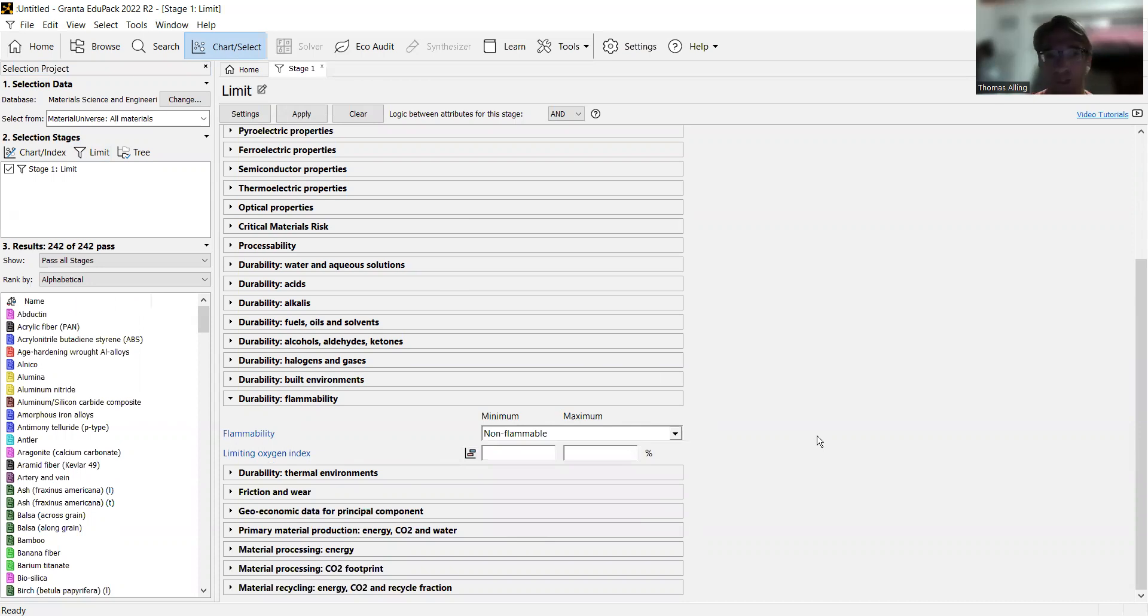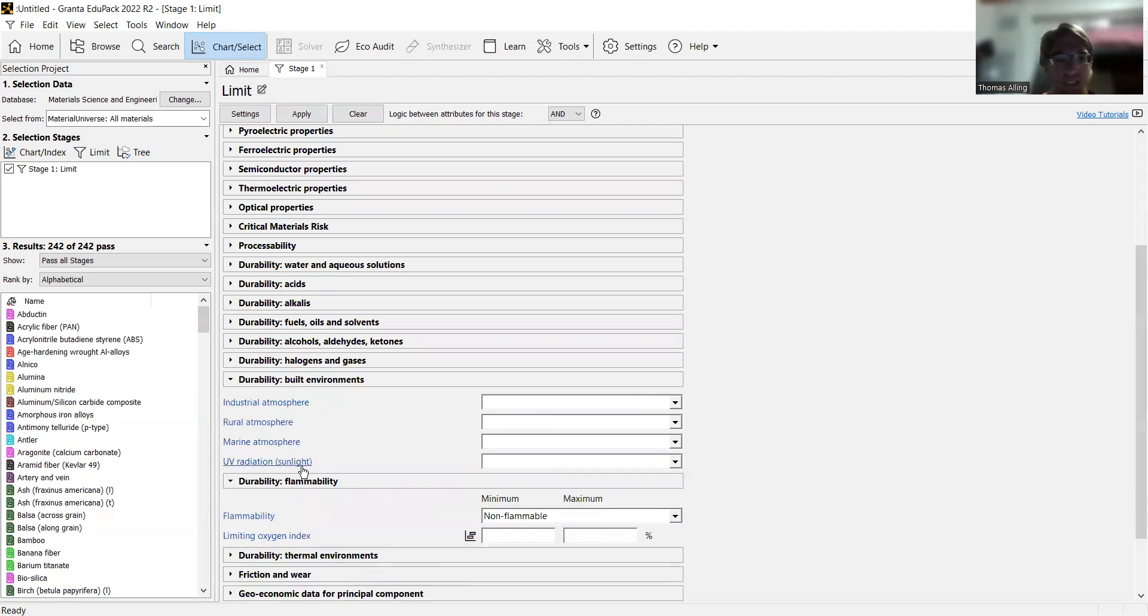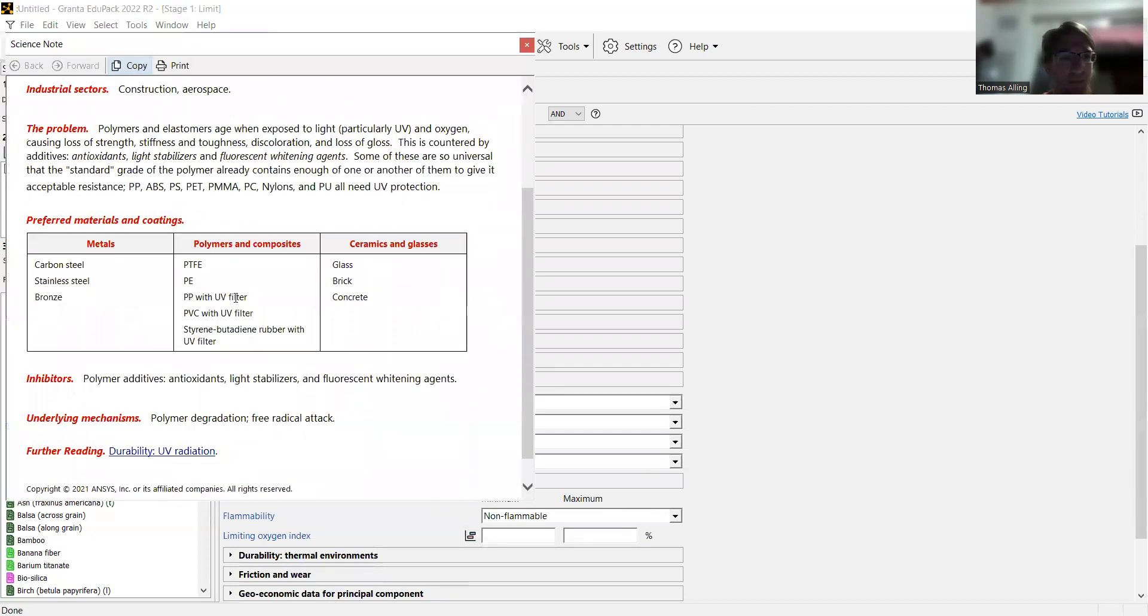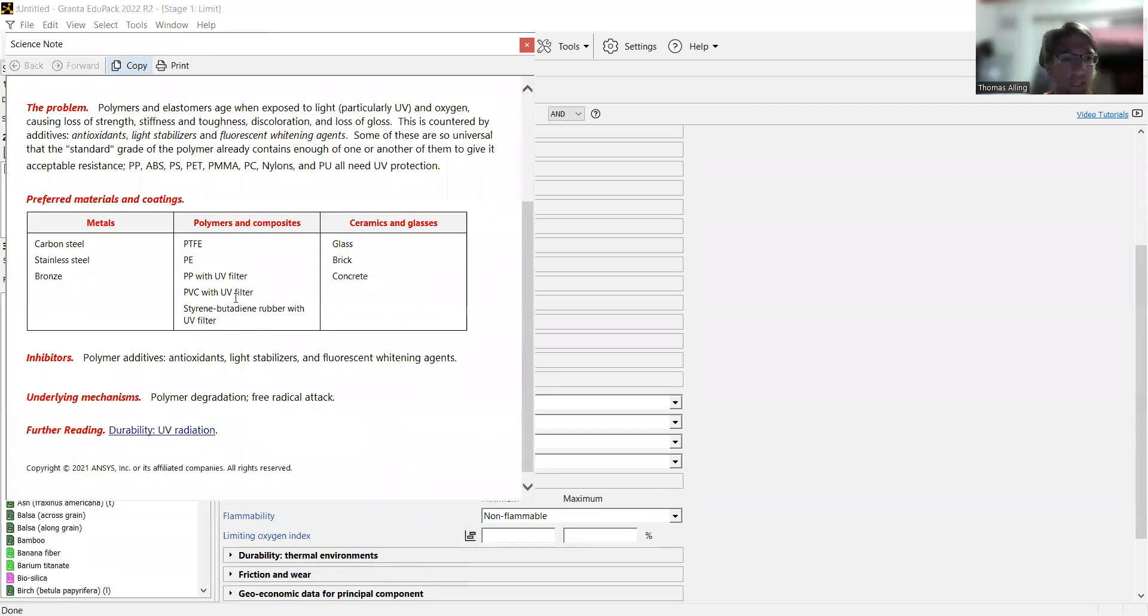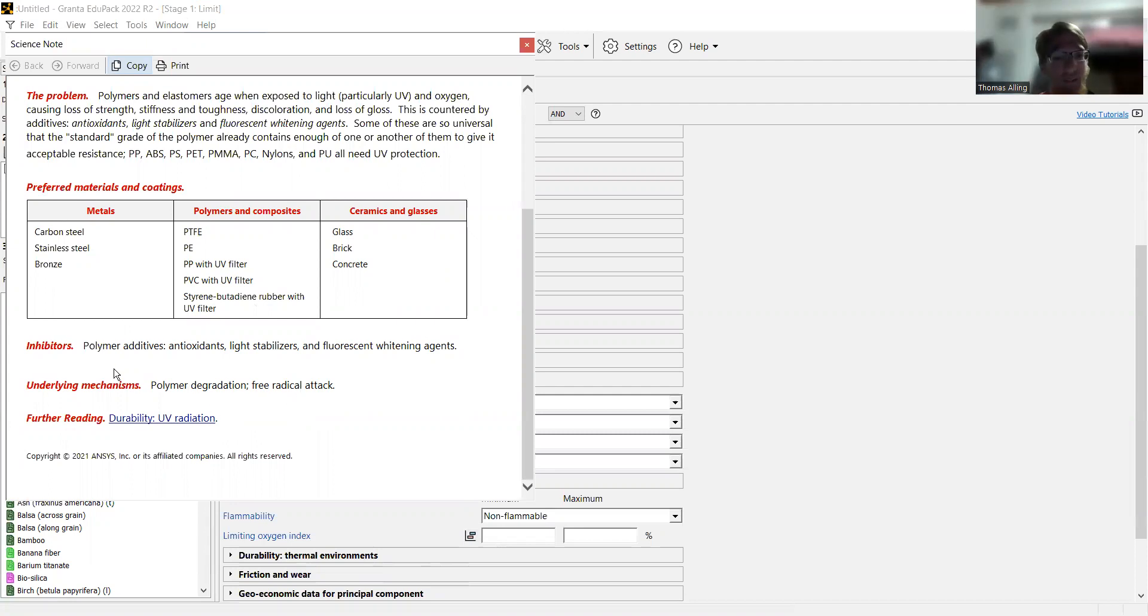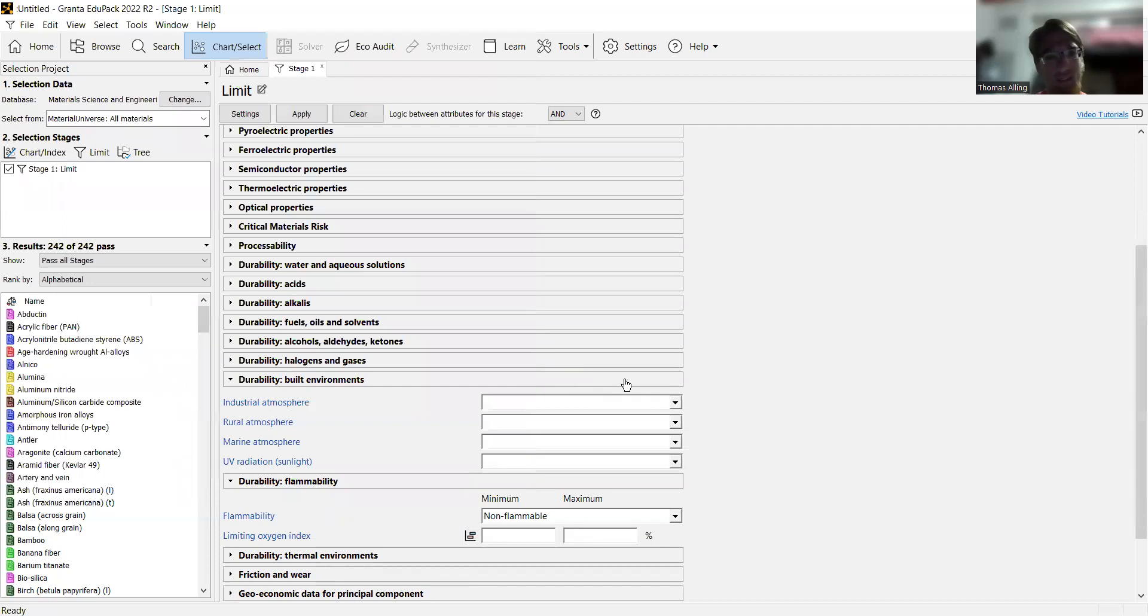So we're going to do that, and then we're going to go to durability in built environment and go to UV radiation and sunlight. For pretty much anything on these different limits pages, you click on that and it will provide a brief overview, what types of materials are really good at that, and the underlying mechanisms. For that, we're going to say excellent UV radiation.